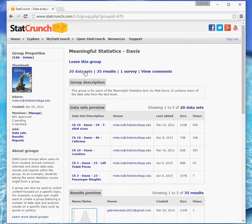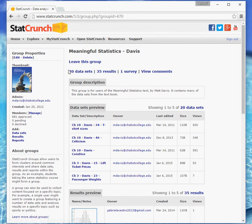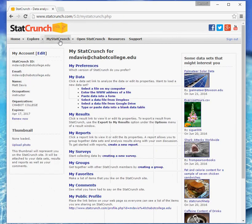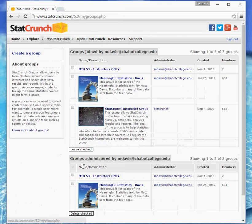So once you join it, let me show you the process you'll use from now on. So you'll be in the group. And then from then on, when you click onto the My StatCrunch tab, you have My Groups down here. So you'll click on that.